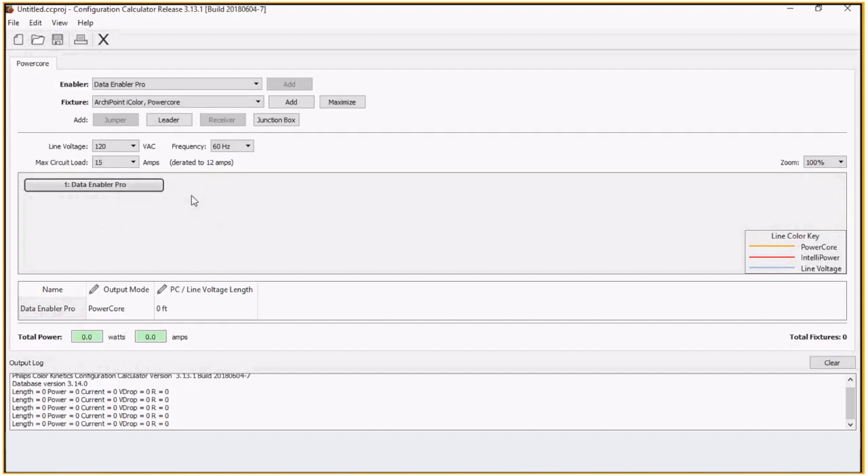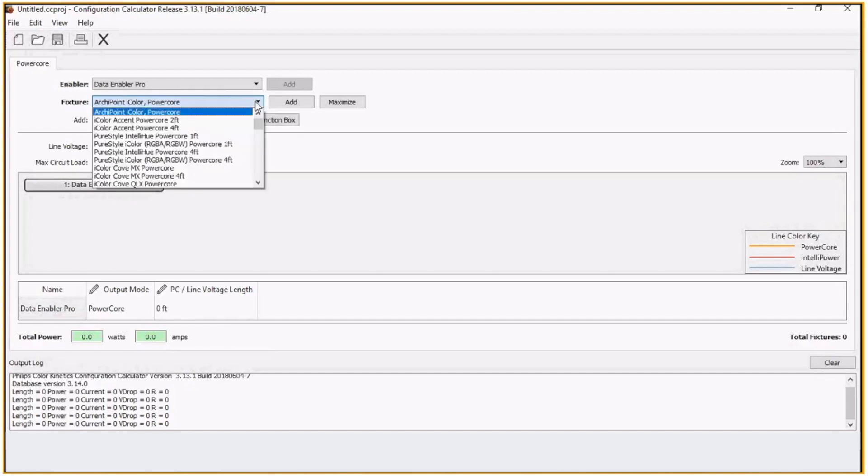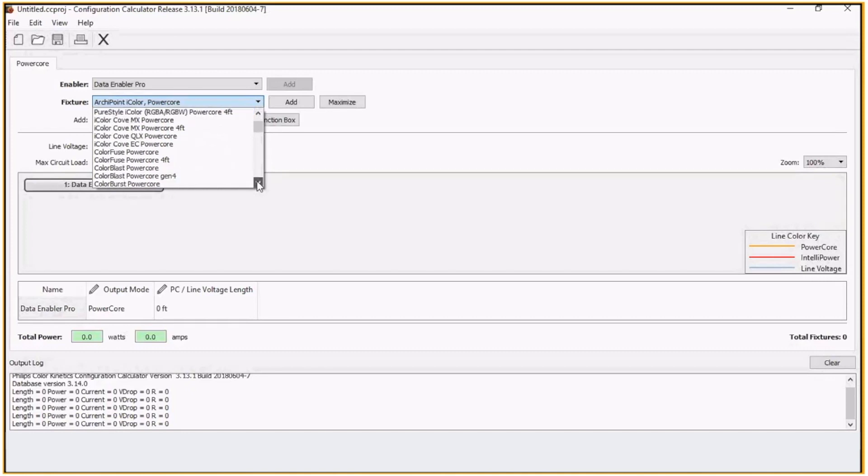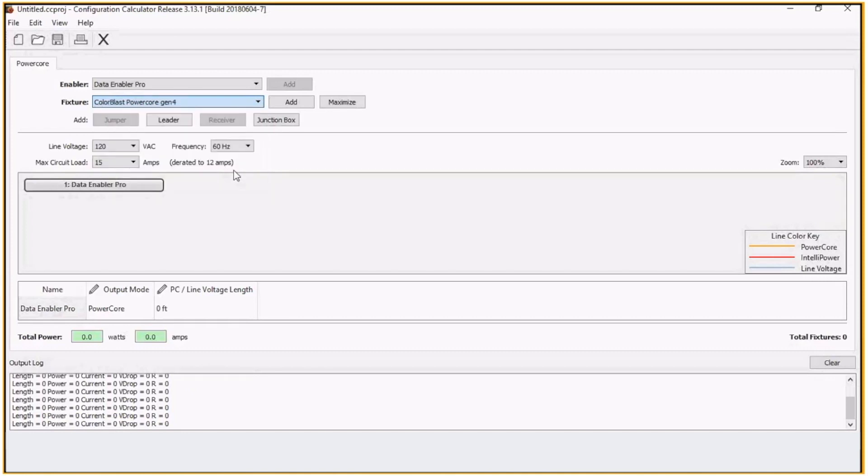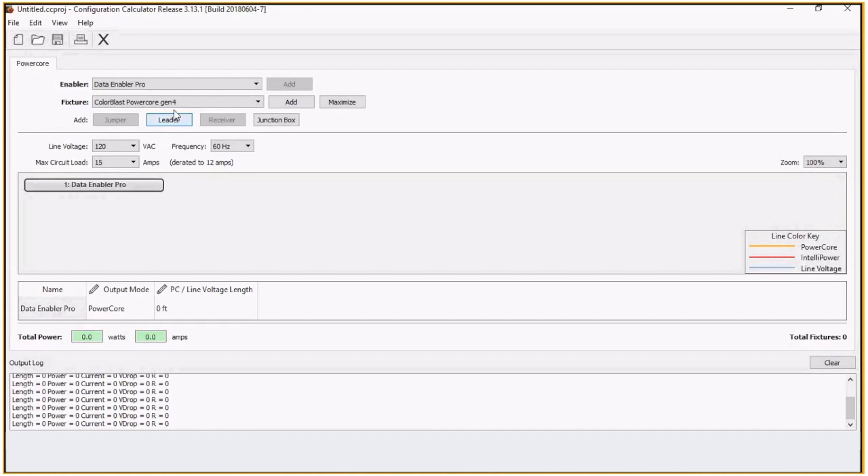Depending on what you're selecting, you can get different properties to make changes to a leader cable, jumper cable. If we choose, let's say, Color Blast PowerCore Gen 4, we can determine if we're going to use a junction box or what's the distance between a data enabler and the first fixture. And if we're spacing them out, let's say 5, 10 feet apart, we'll have jumpers in between.